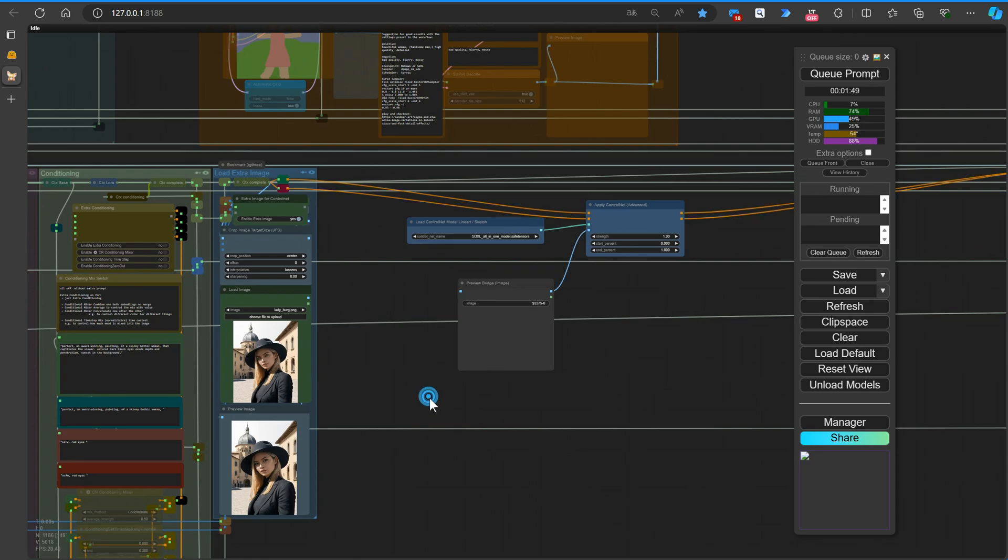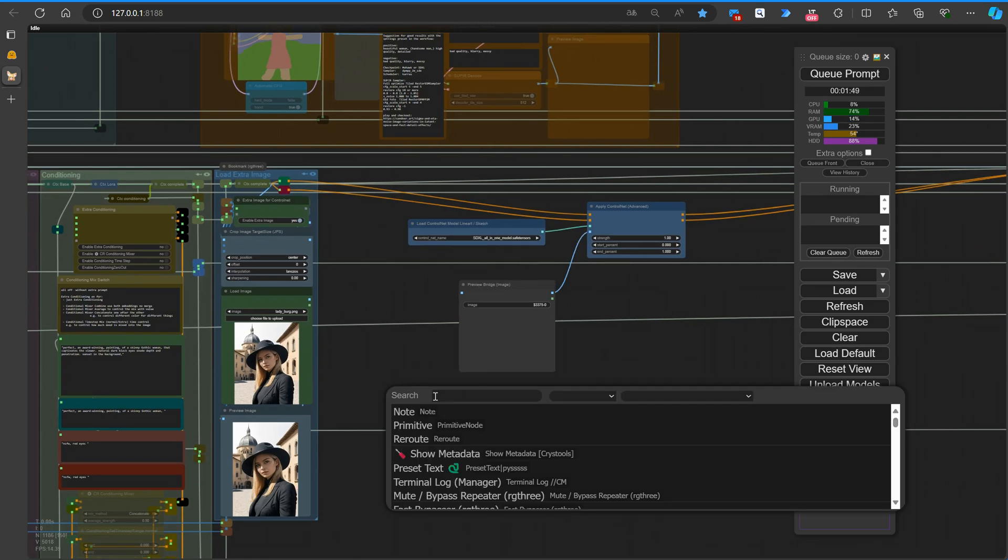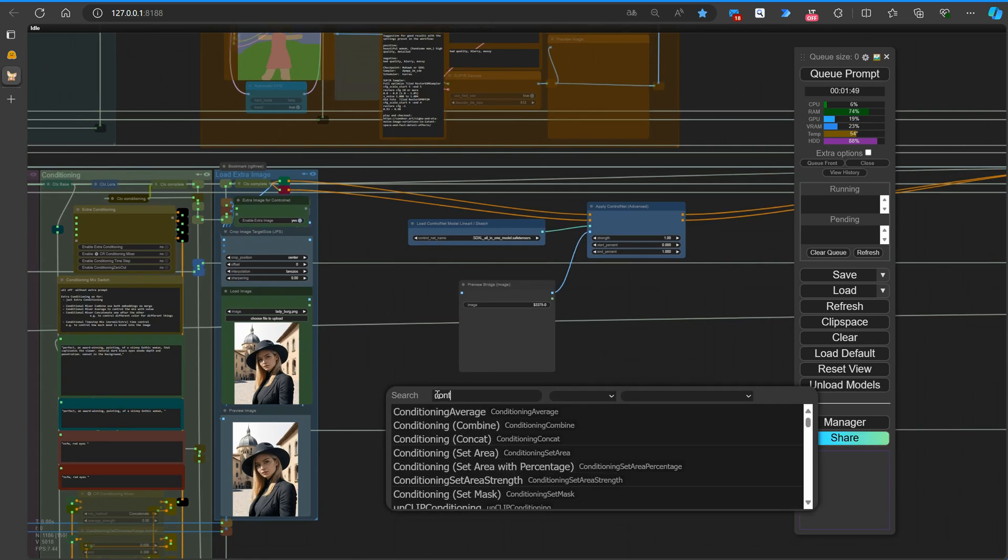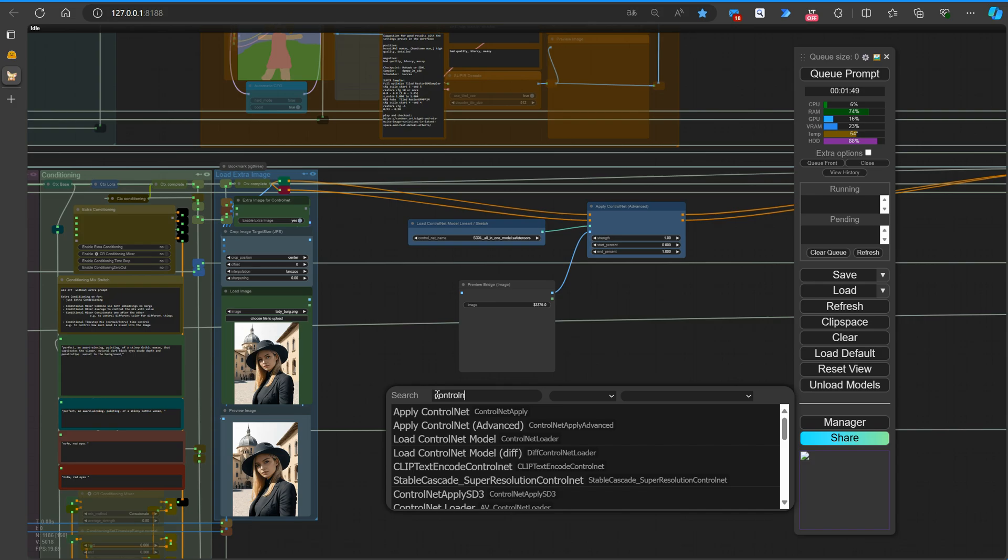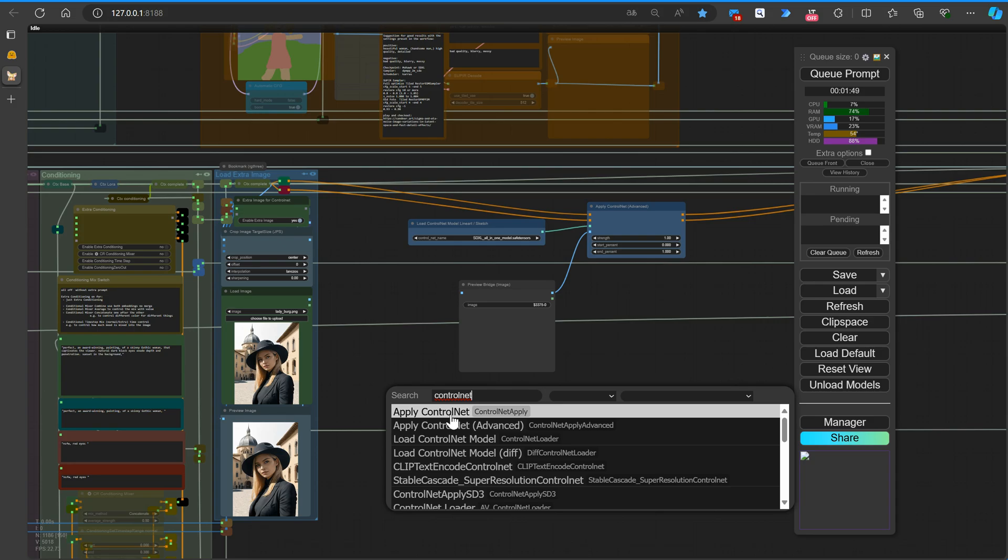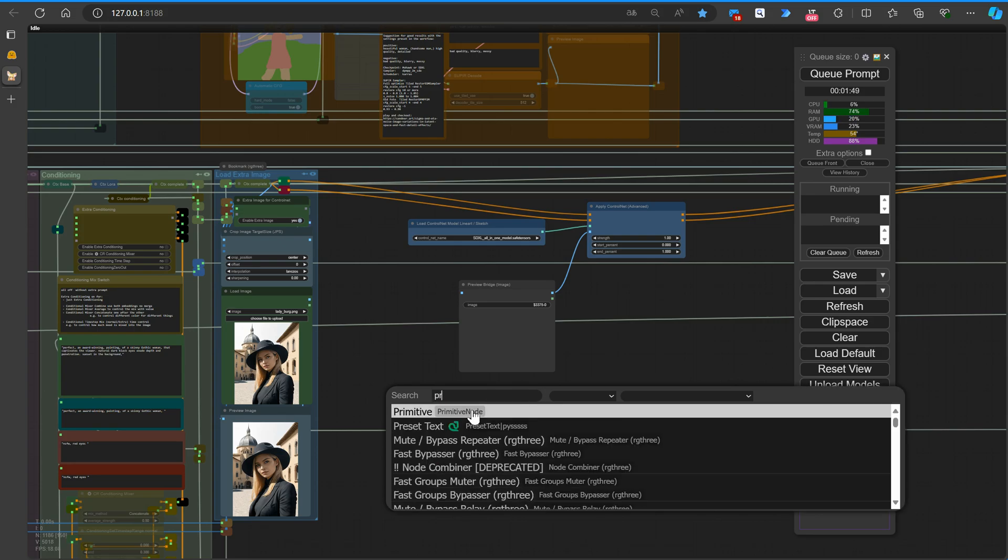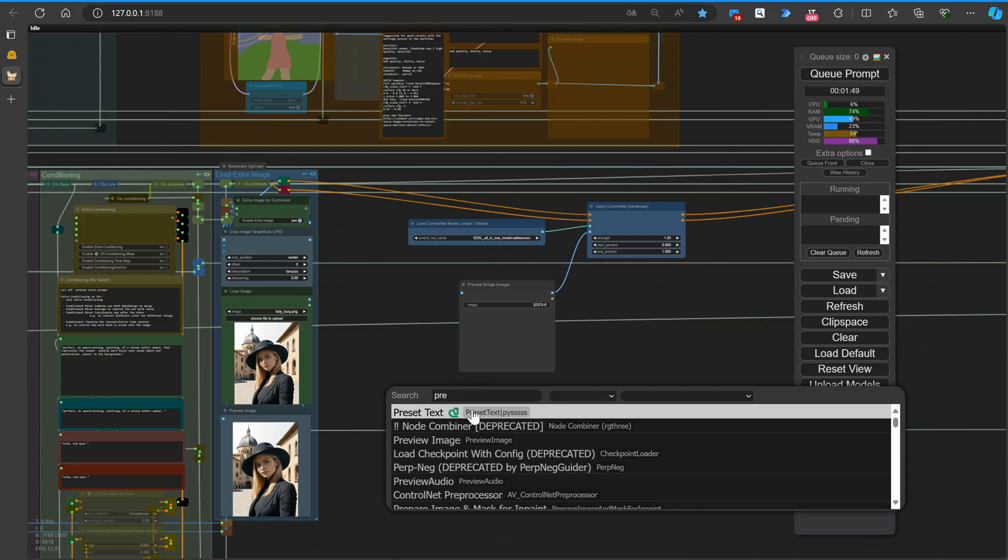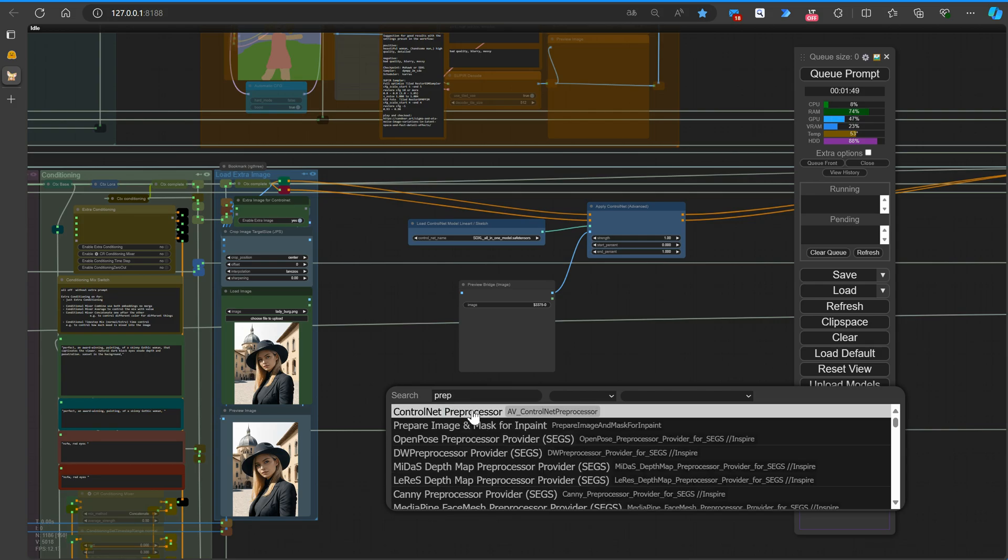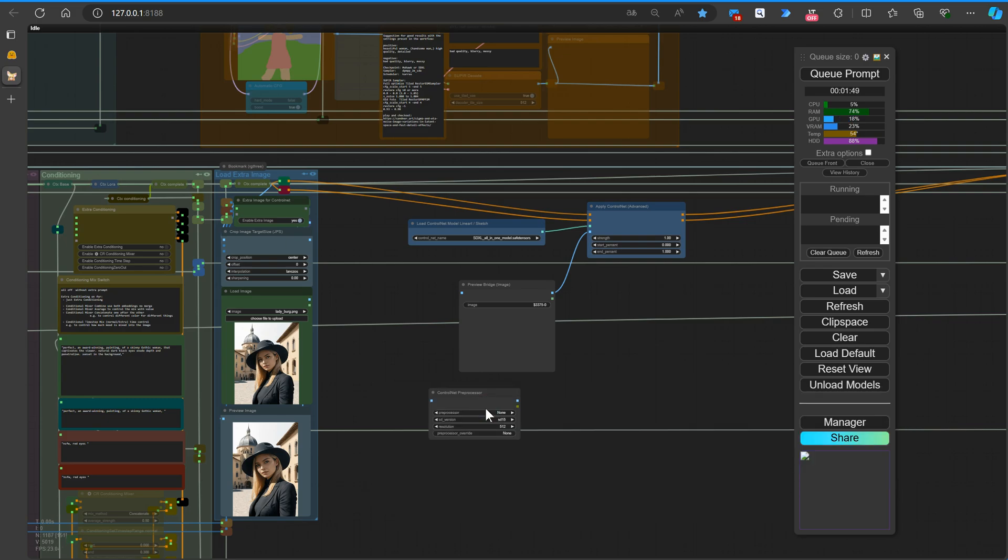It's worth mentioning two particularly helpful nodes for your workflow: the Control Net preprocessor of the ArtVenture nodes, recommended by Murphy, and the AIO AUX preprocessor node from the Control Net preprocessors. These nodes act like a multiprocessor, allowing you to conveniently select and apply various preprocessing techniques directly within the node itself. The ArtVenture node offers an extensive range of preprocessors that you can easily access and use.